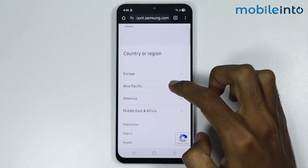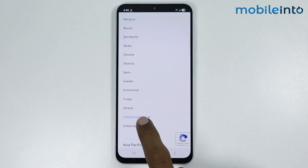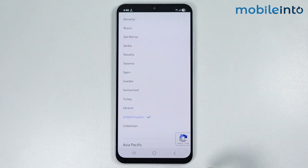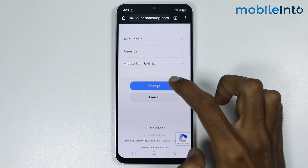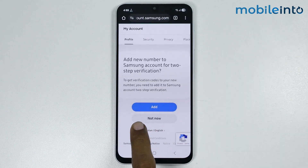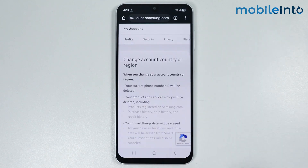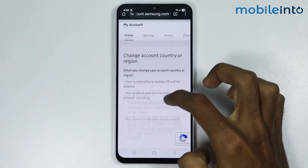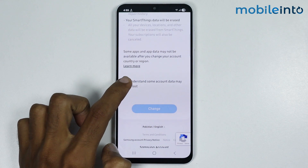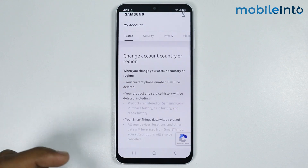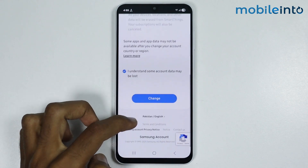Now just select your country. Once you select your country, just tap on change. Now just tap on not now. Now just select 'I understand some account data will be lost.'